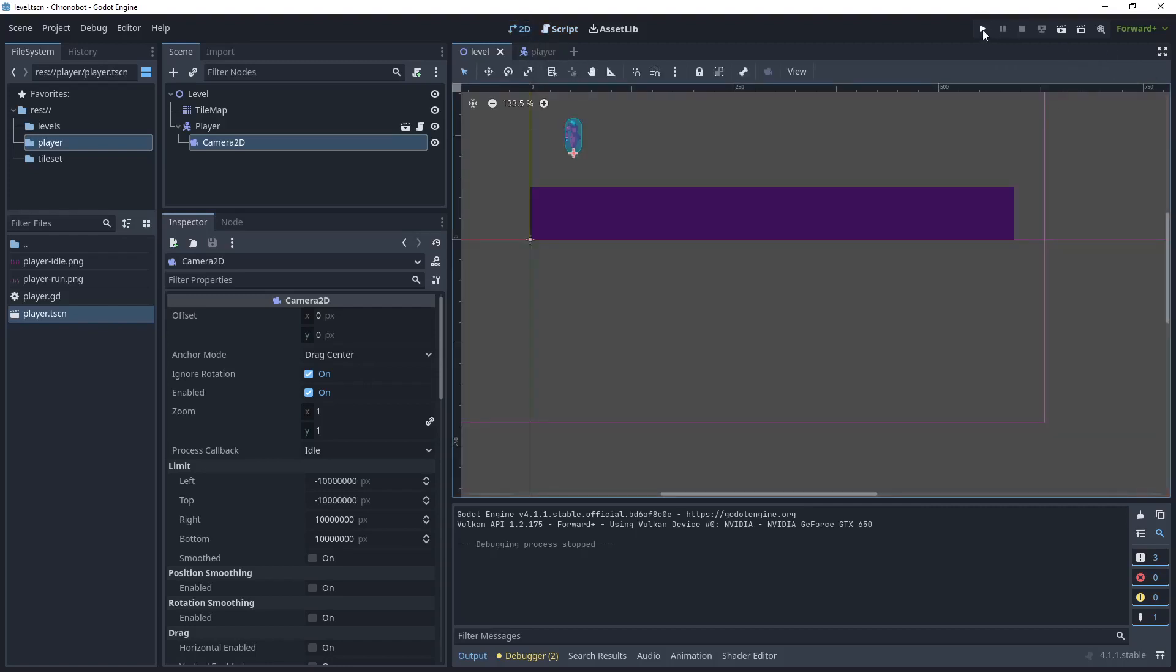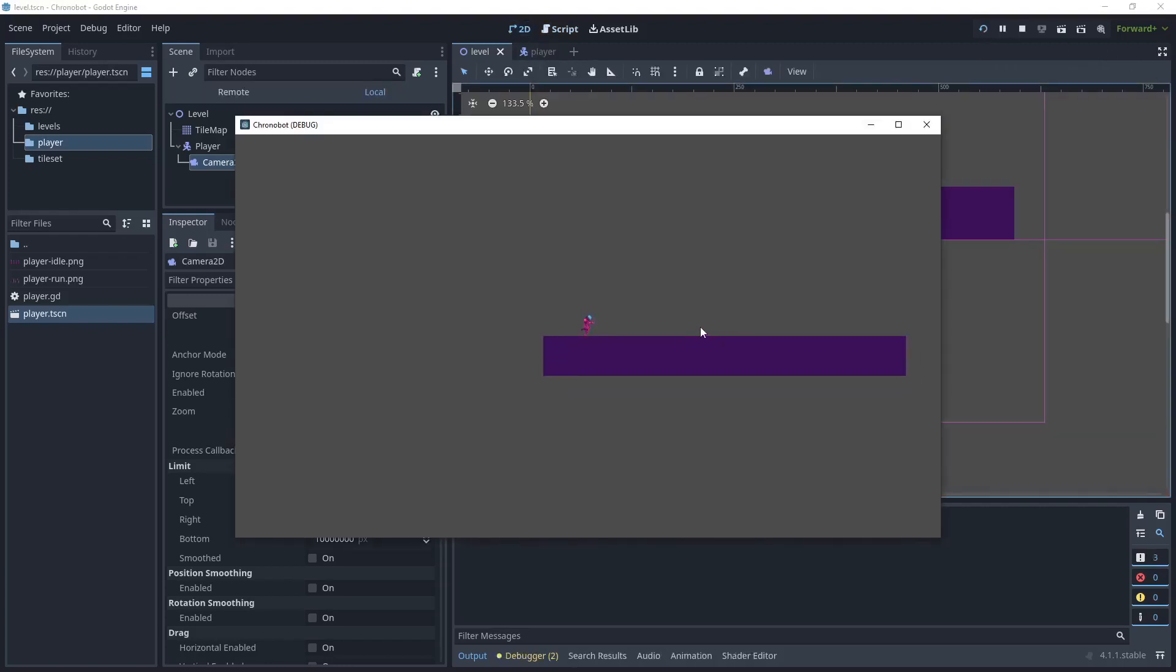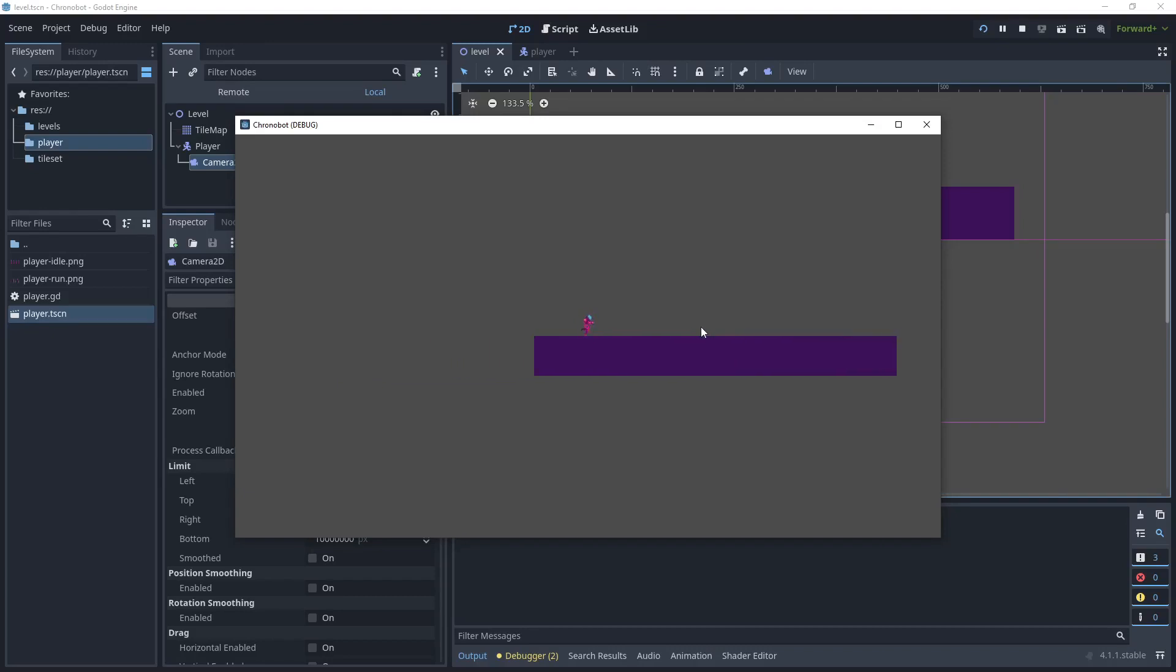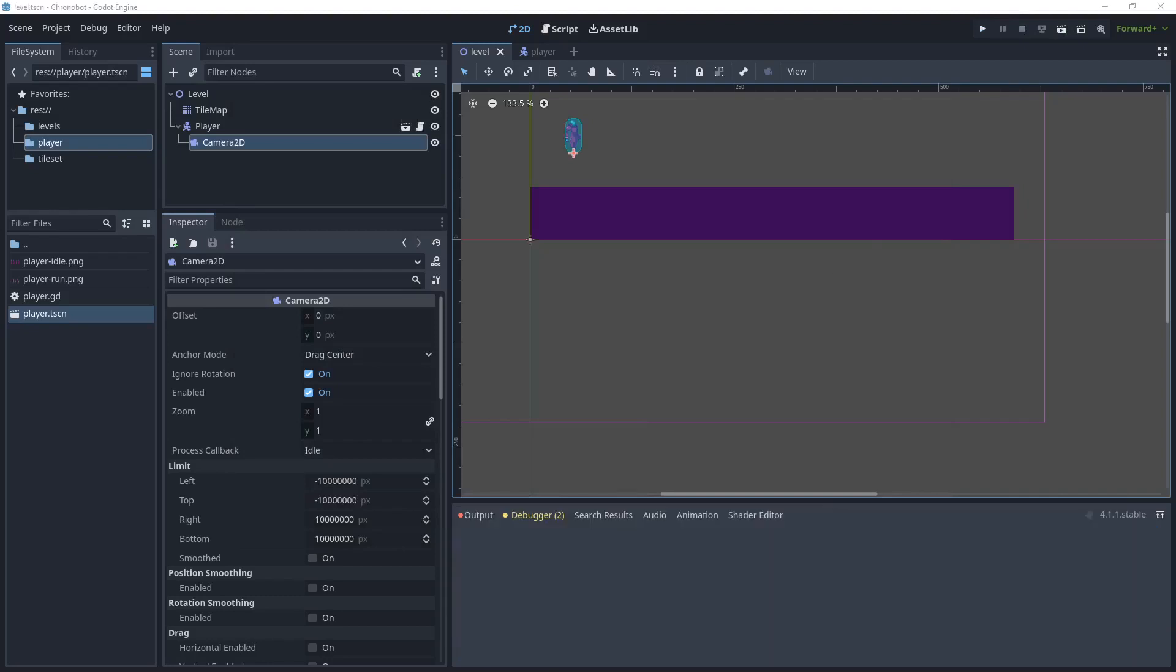Let's run that game again, okay going right and then going left and that's our running animation. Let's stop that, head back over to the script.